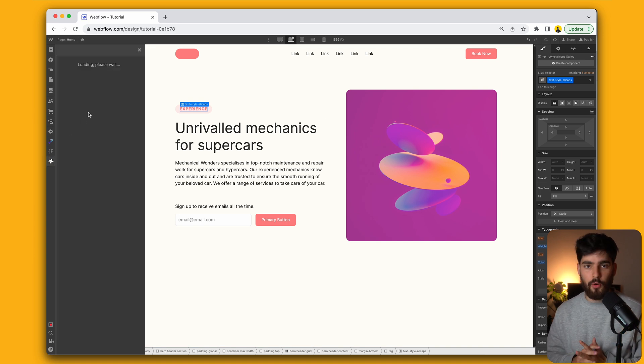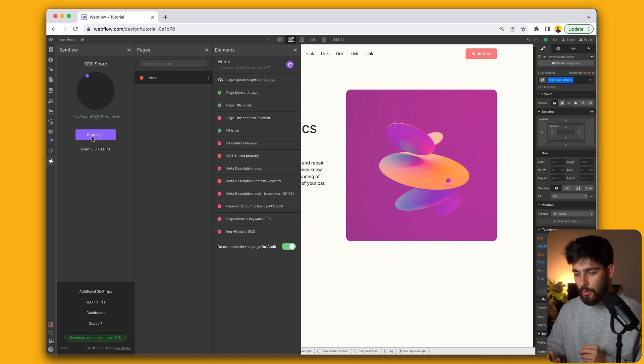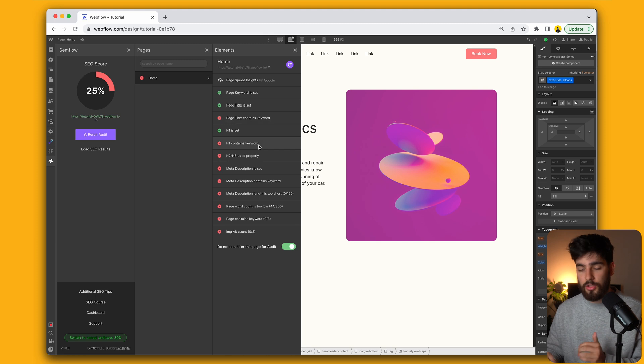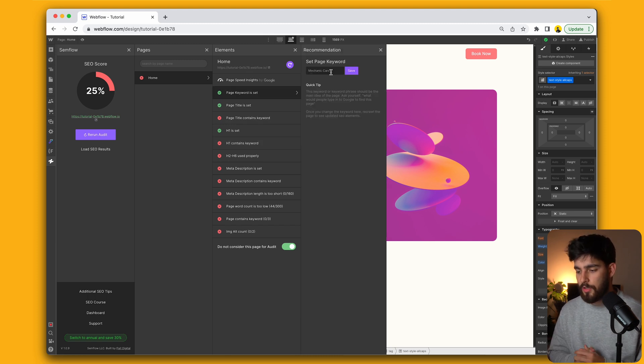So this is Semflow by a fellow YouTuber called Peyton Clark Smith, and he created a tool specifically for SEO in the Webflow space. So I'm going to rerun this audit by having pasted all the information in, and you'll see that it'll tell us everything that we need to improve to be able to target our specific keyword. So in this example,